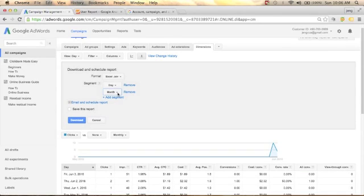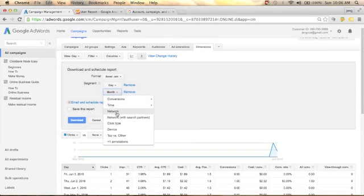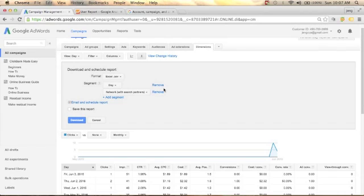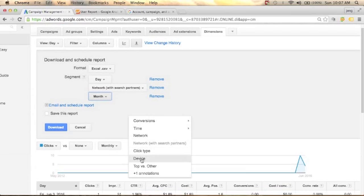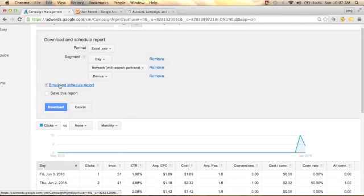You can add additional segments. Click Network and then Network with Search Partners. If you don't want that segment you can remove it and add another — for example, click Device to add the device your users are using. Let's click Device.